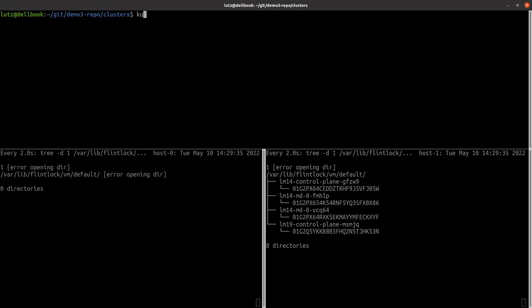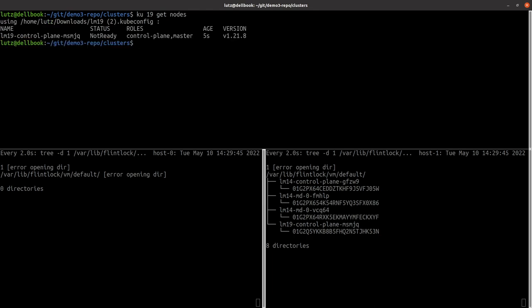Listing the nodes for my new cluster shows that the control plane has just started and is responding to API server requests. Waiting a short while while the two micro-VMs for the workers get created.